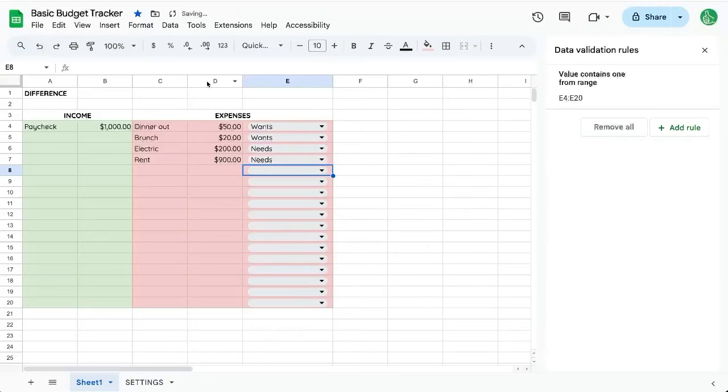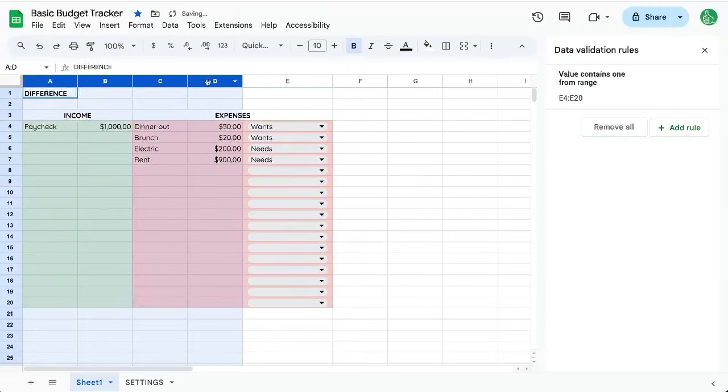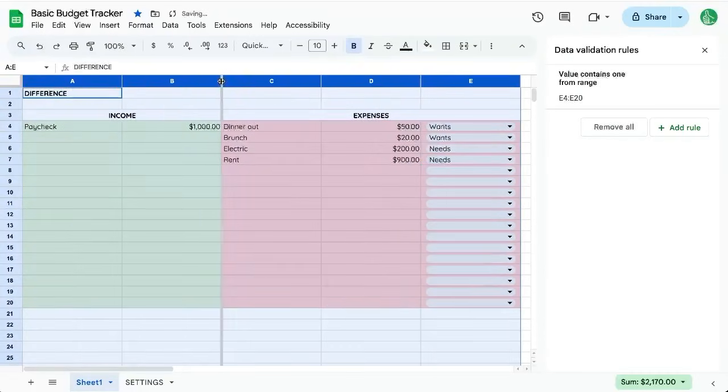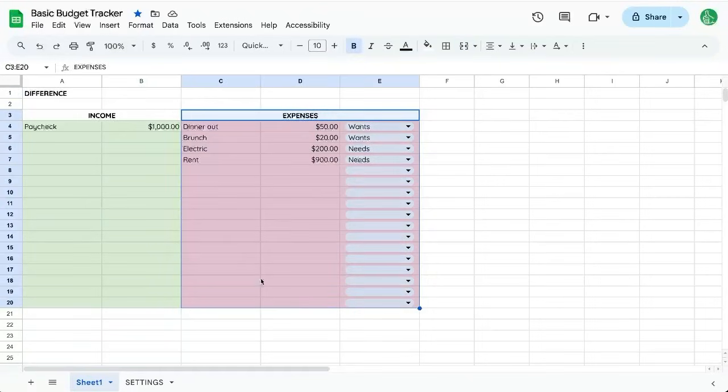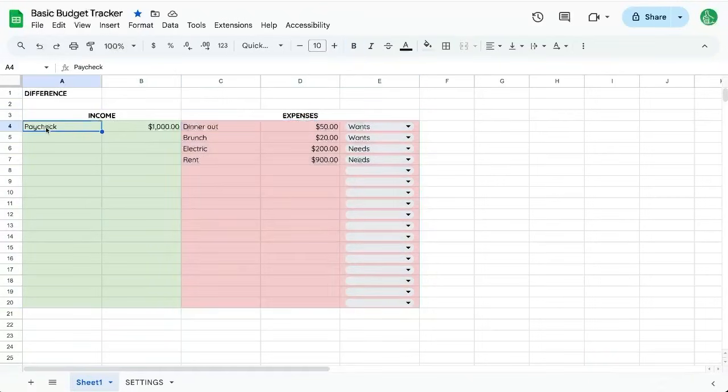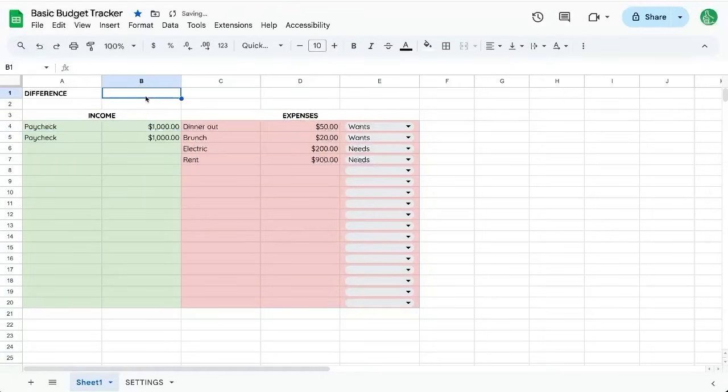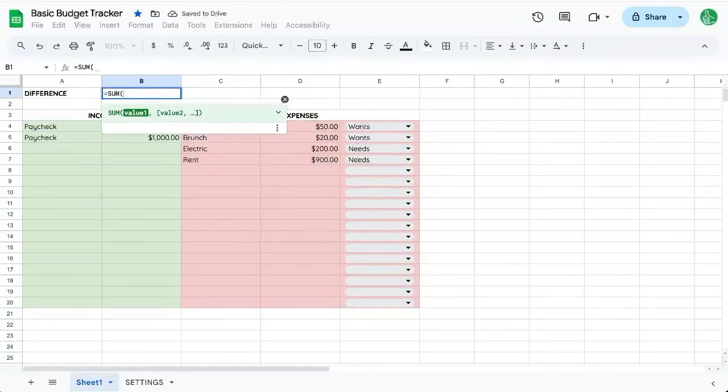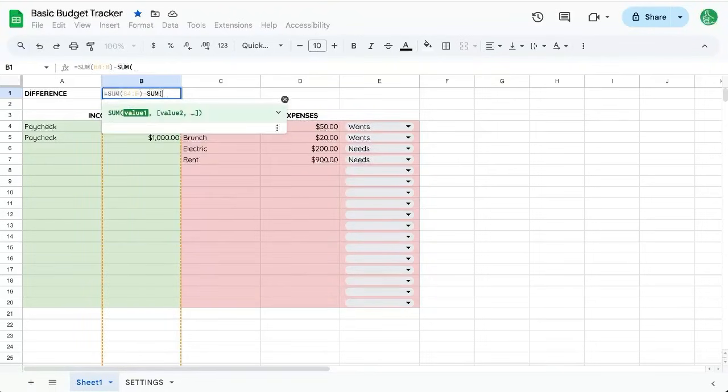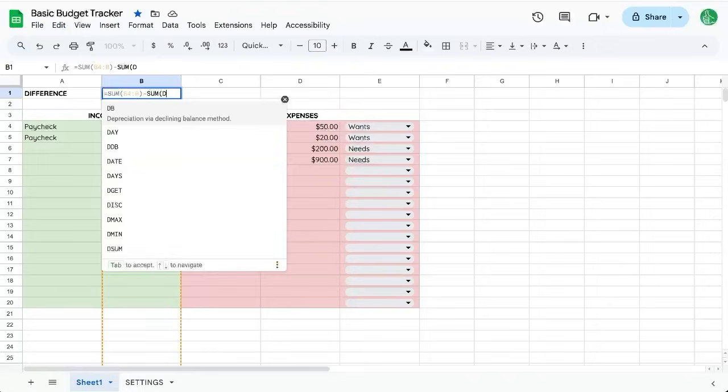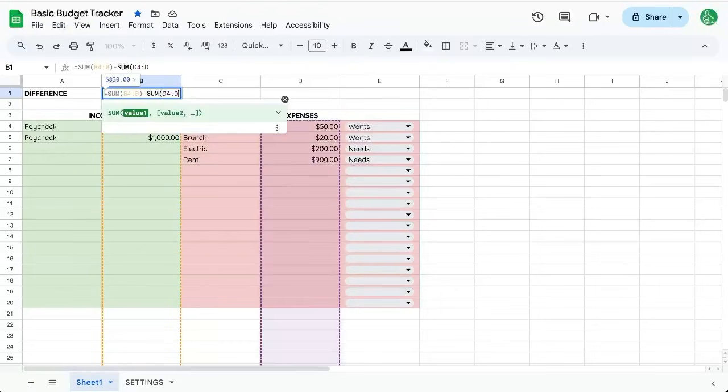Let's give everything a little bit more space, but not too much. Now we want to know what the difference between our income and our expenses are. Maybe we get another paycheck. There we go.